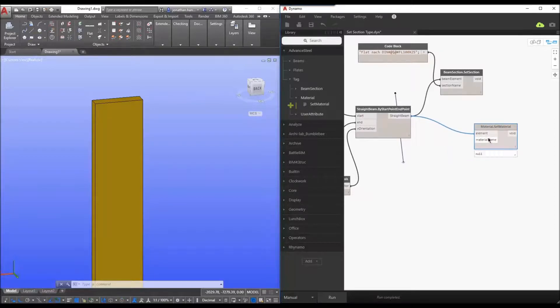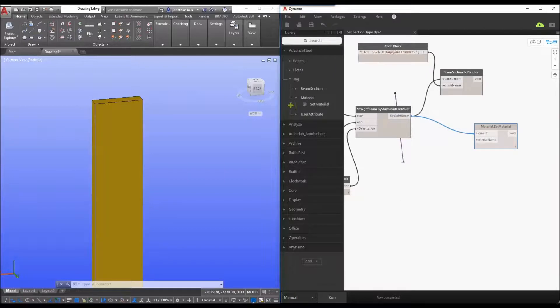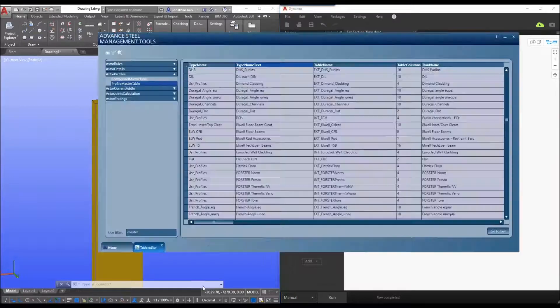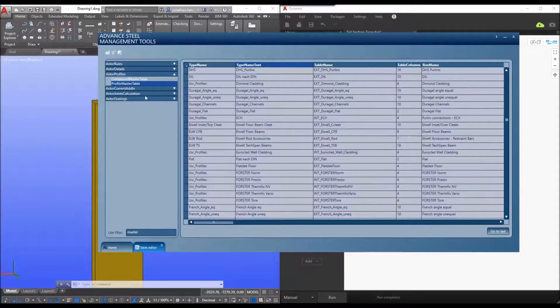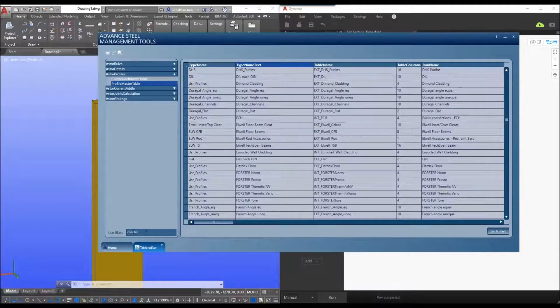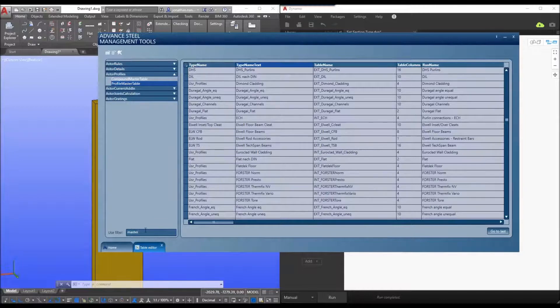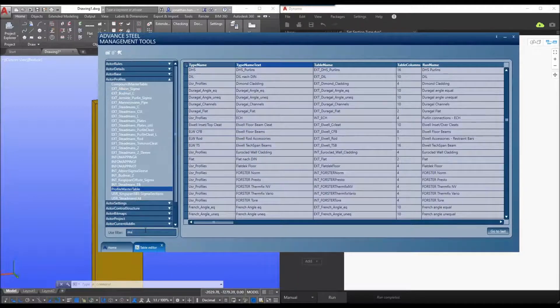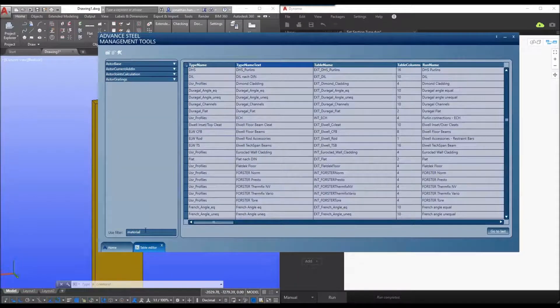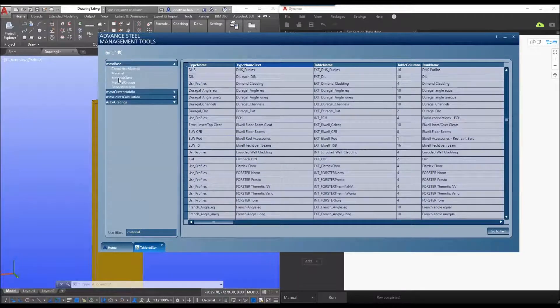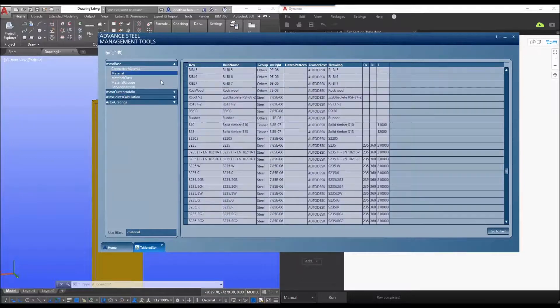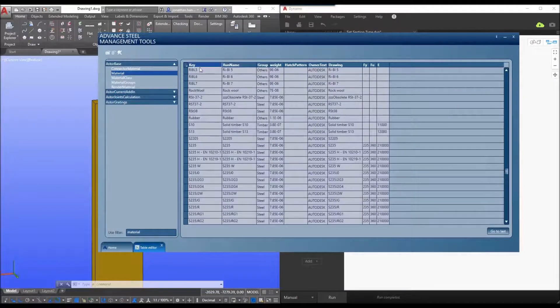The material name similar to the definition for the section is also based upon a table within management tools and that is the material table. So we go to our astro base and we look at the material table and what it's looking for is the key.